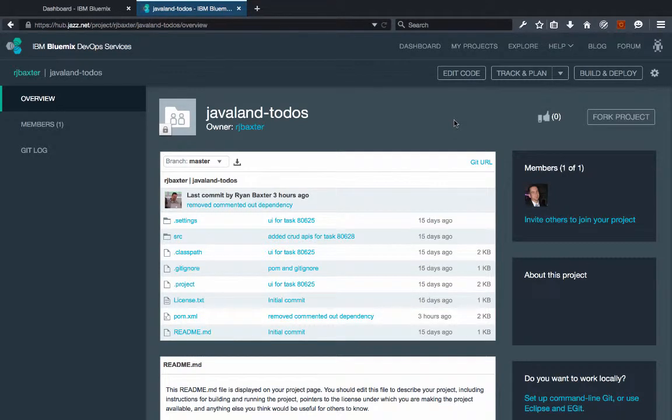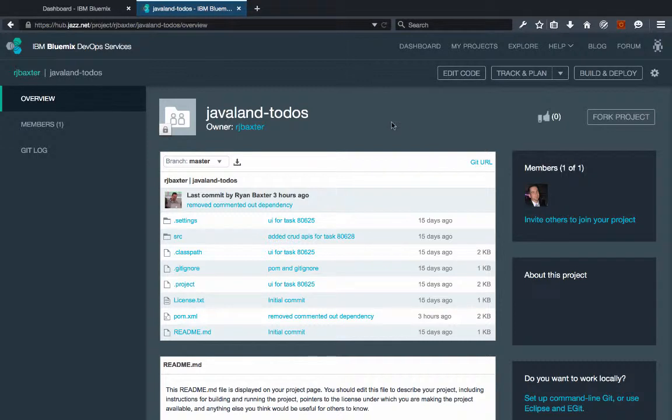Hello everyone, my name is Ryan Baxter and I'm a developer advocate for Bluemix at IBM. In my previous video I showed you how to add a build stage to your project in IBM DevOps services to do a build of a very simple Maven project.